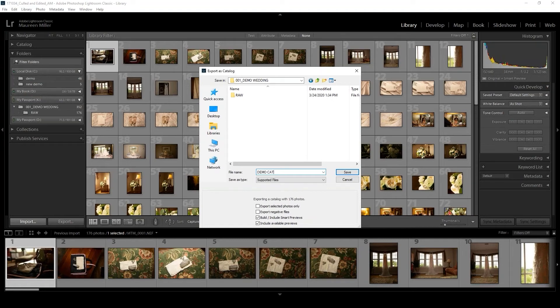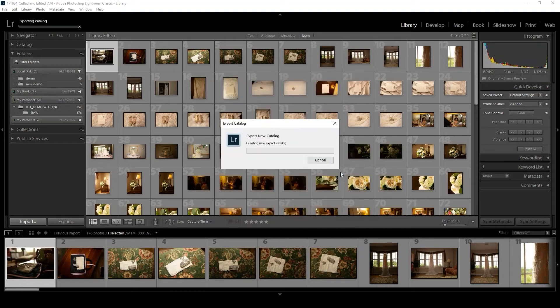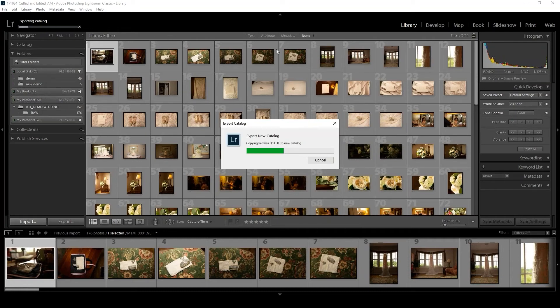This will be the demo catalog. Now Lightroom is going to work on that. It's going to export the catalog and previews.